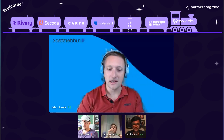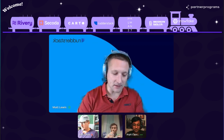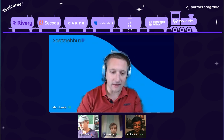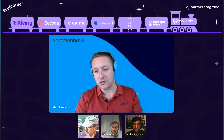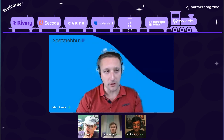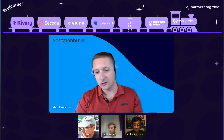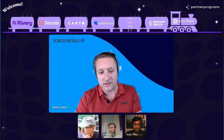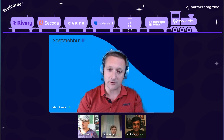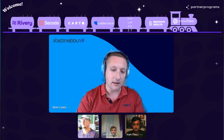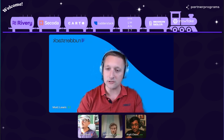My name is Matt Lewis. I work on the partnerships team at Rutterstack. Rutterstack is a warehouse-native customer data platform, and so we help to collect, unify, and activate all of our customers' data on top of some modern data stack solutions that teams often implement.